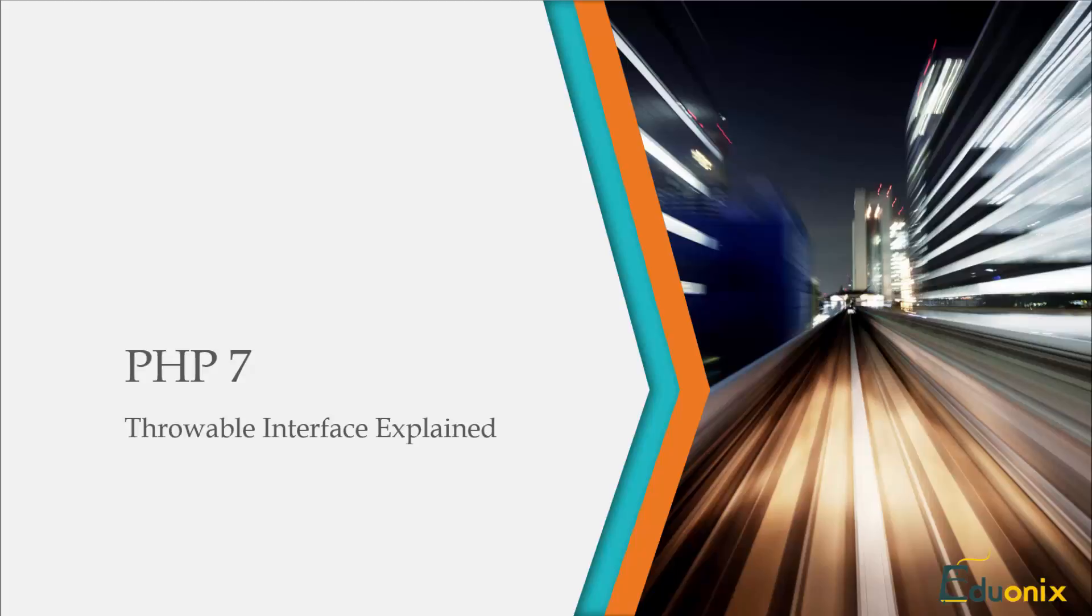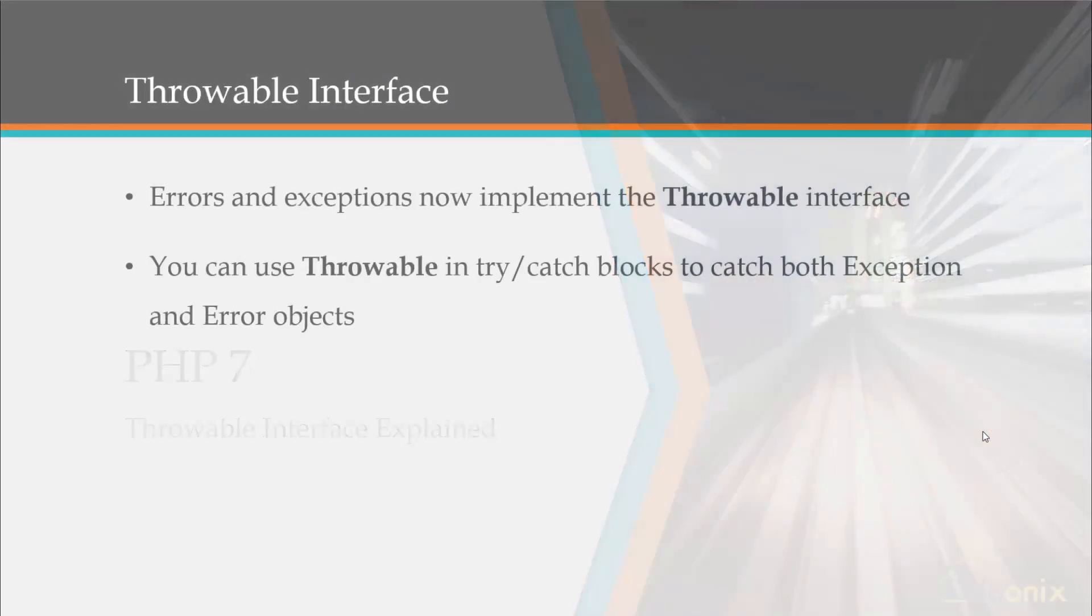PHP 7 has a lot of new features that allow us to handle errors much more elegantly. It has something called the Throwable Interface. Errors and exceptions now implement the Throwable Interface. You can use Throwable from within try-catch blocks to catch both exception and error objects.